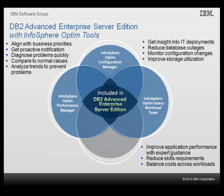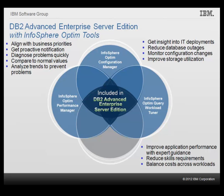InfoSphere Optim Query Workload Tuner helps you improve application performance with actionable, expert recommendations with statistics, statistical views, indexes, materialized query tables, and multi-dimensional clustering. Reduce specialized skills requirement so more staff can contribute to performance improvement. Balance costs by considering and tuning for the entire workload.